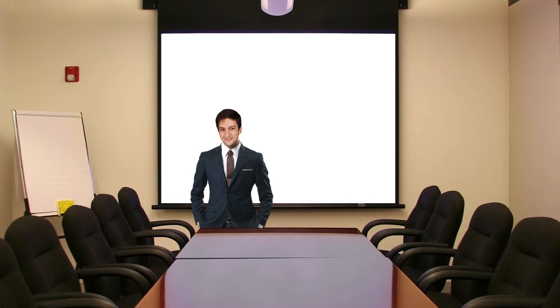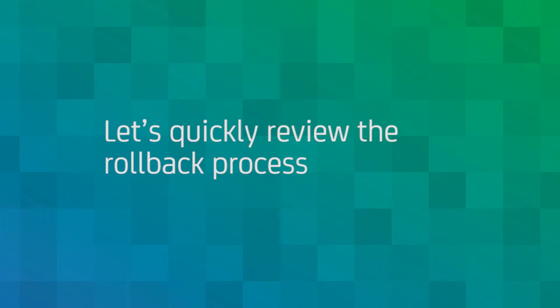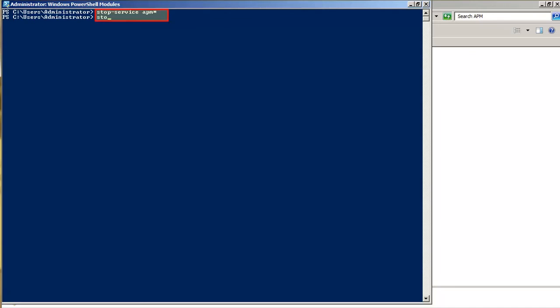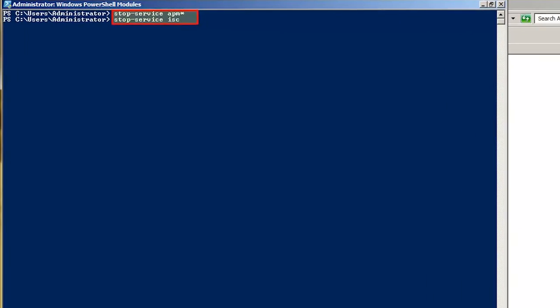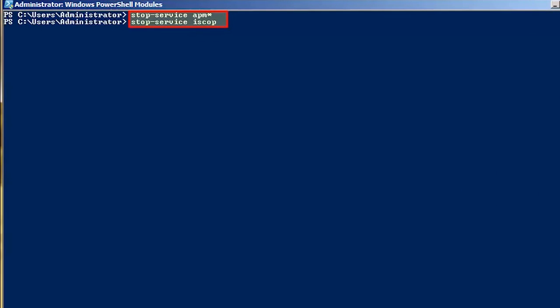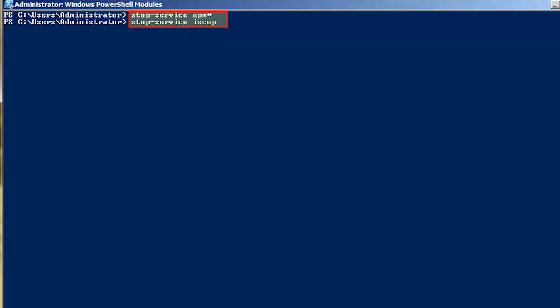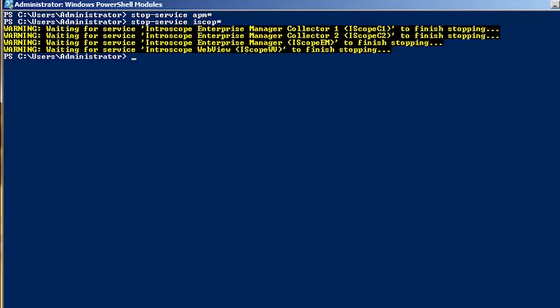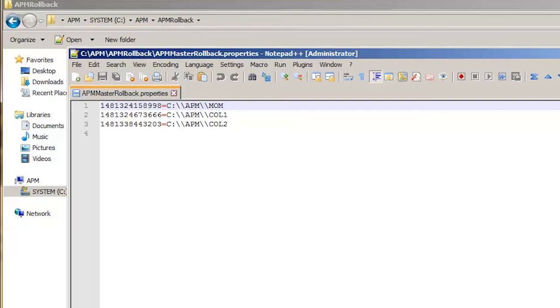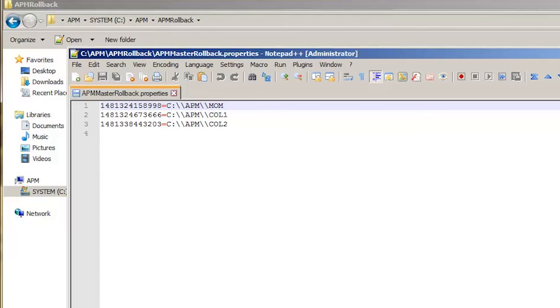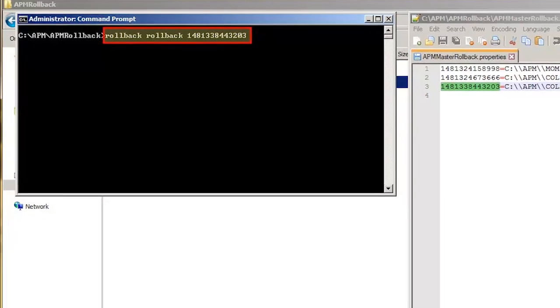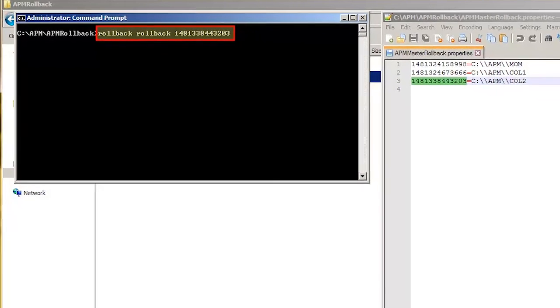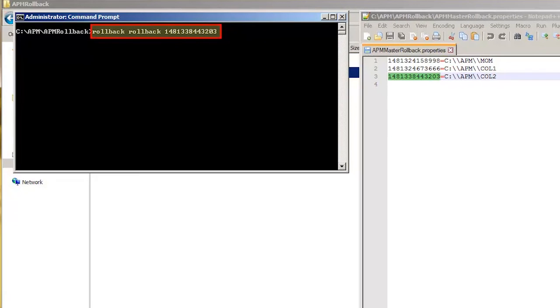While Kyle thankfully did not experience any issues, let's quickly review the steps that he would have followed had he decided to rollback to the previous version. First, he would need to stop the APM command center service and the intrascope services. He would then need to open the APM master rollback.properties file and note the installation IDs. Then he would execute the rollback command using the rollback and ID arguments for the enterprise manager collector of his environment.